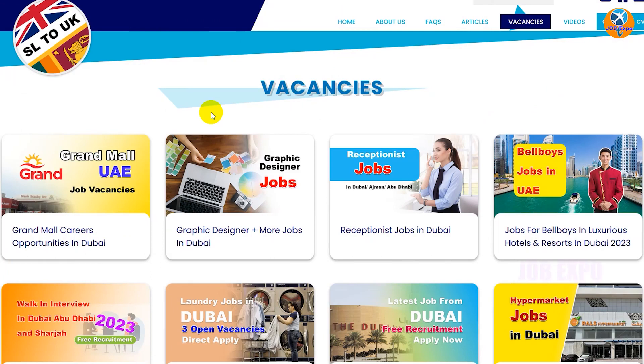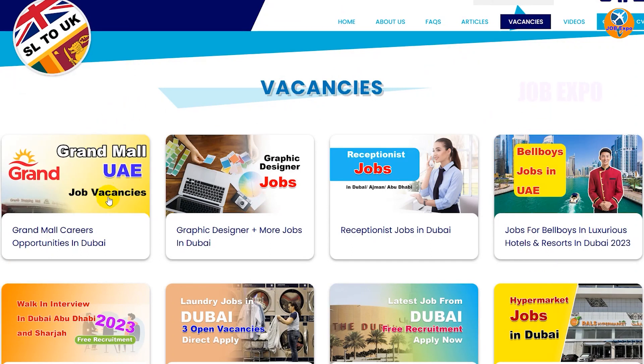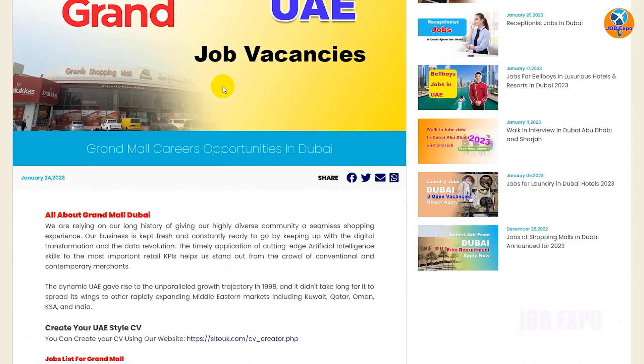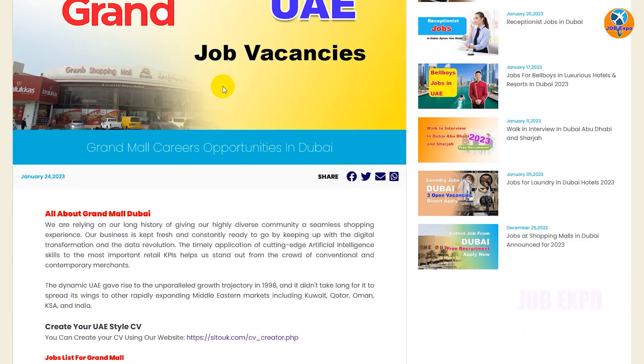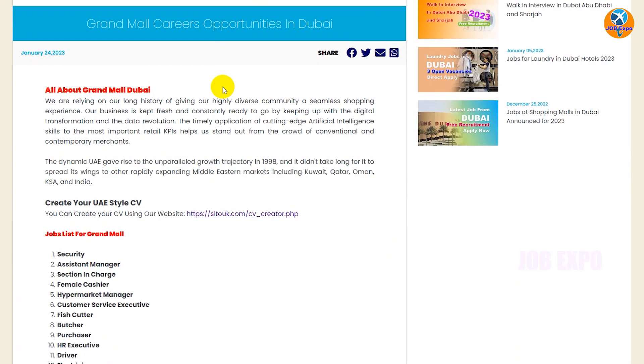If you want to talk about this video, you can click on our website. You can also open your website and click on the link to create your CV. You also have an article which is all about Grand Mall Dubai.